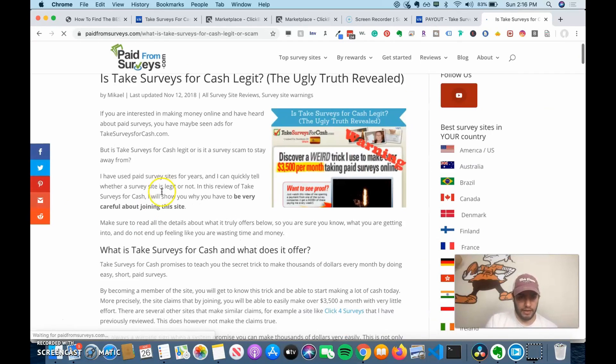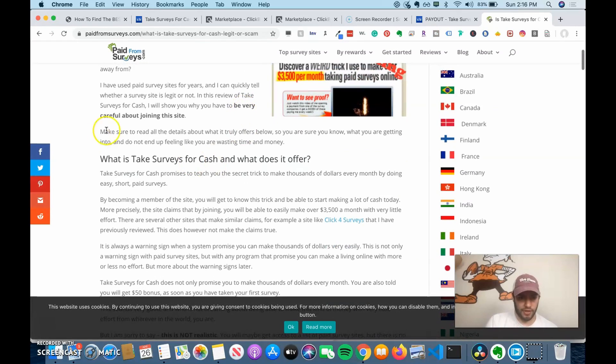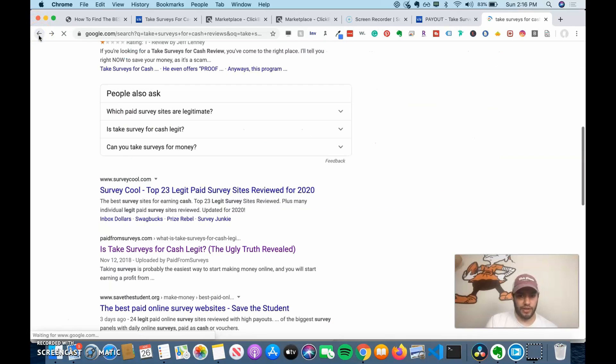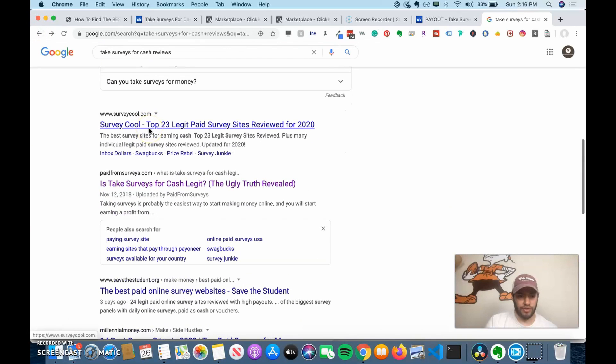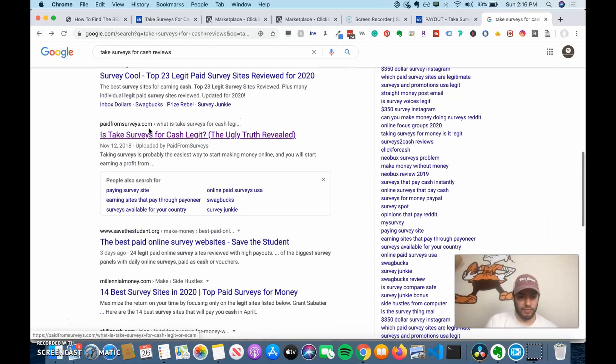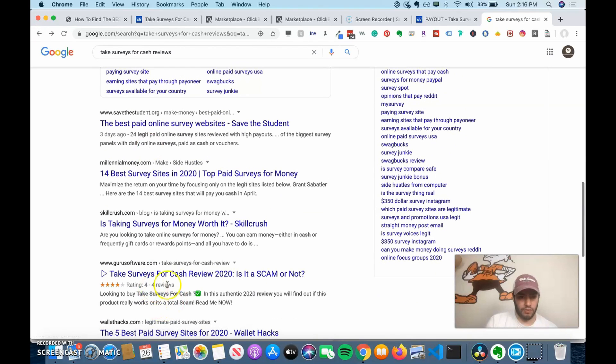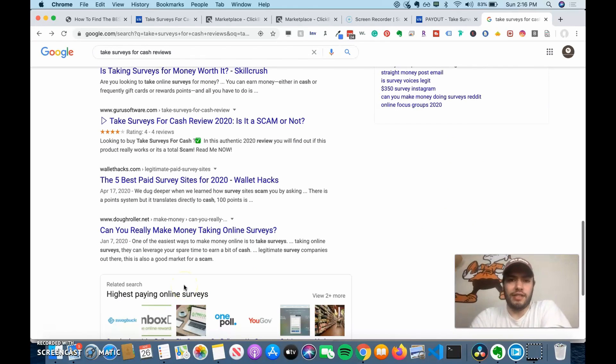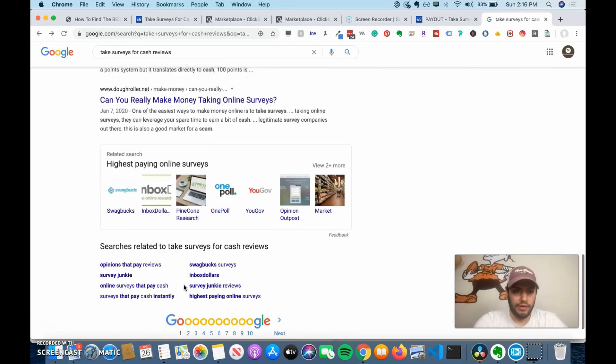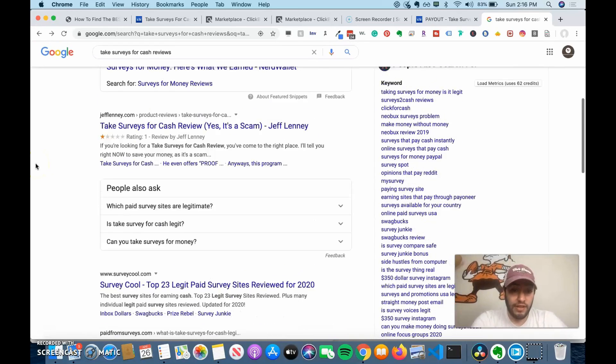But what you can do is start reading through these blogs. And it looks like the ugly truth revealed. So that's probably not a good sign. Warning signs why you should not join it. So there's a lot of people saying why you shouldn't join it. There's also people that will say it is legit. So there's four out of four reviews for this. Is it a scam or not? So you have to kind of weigh the options. It's like anything else.